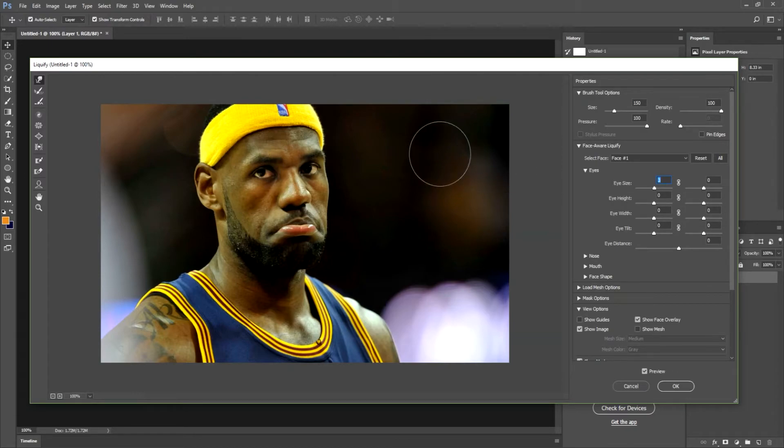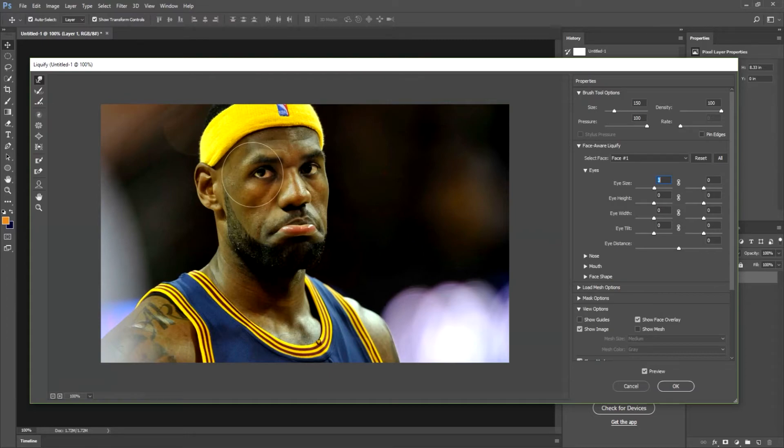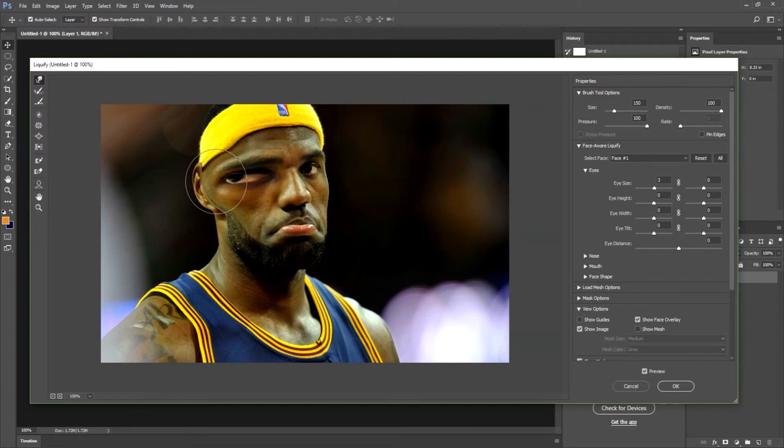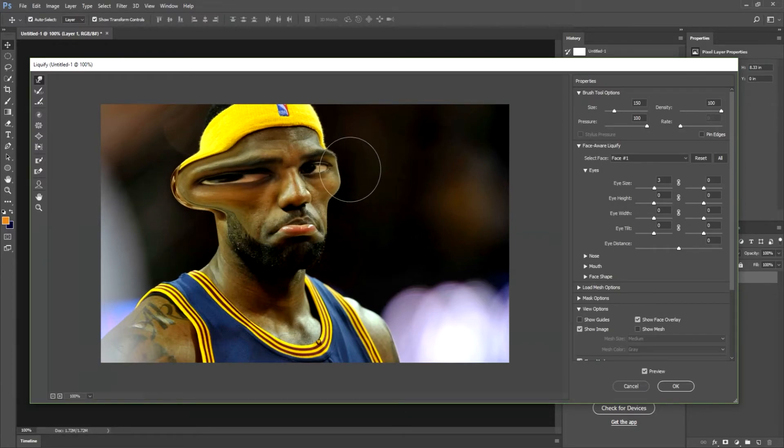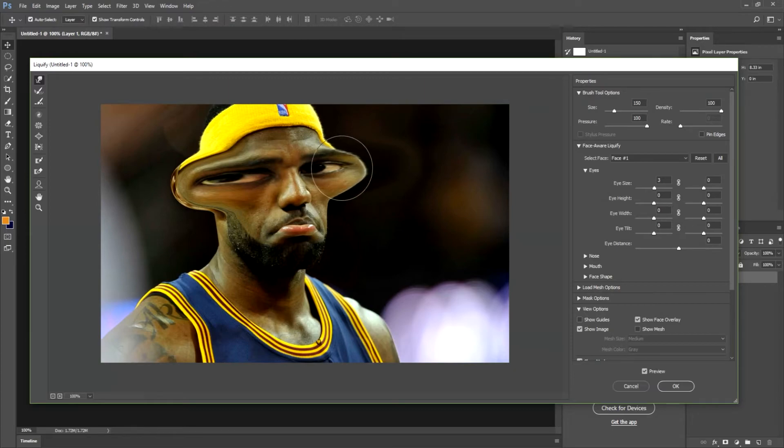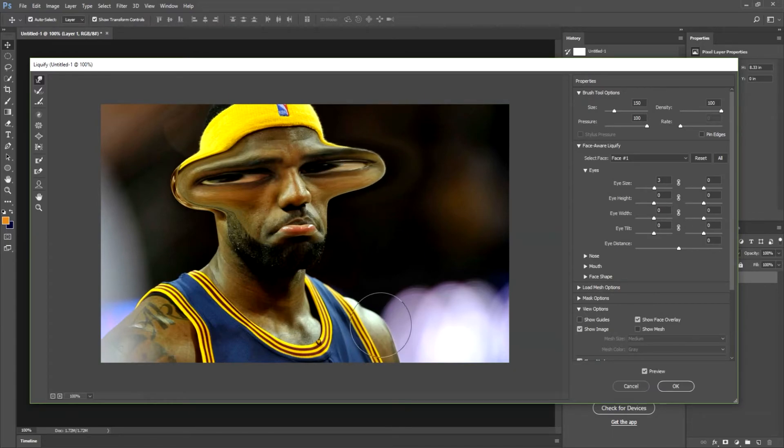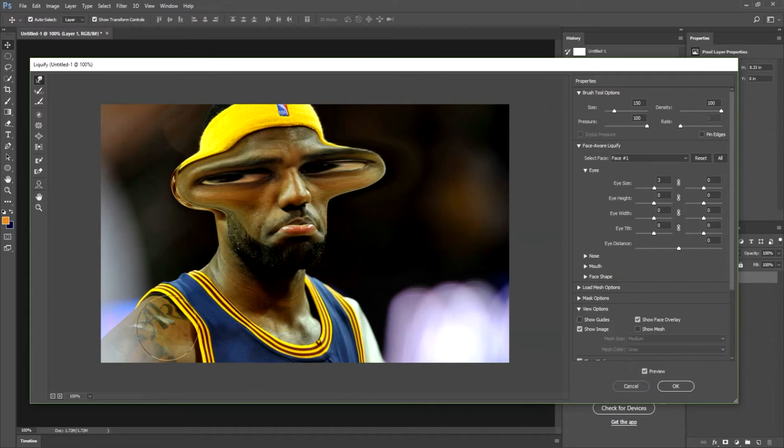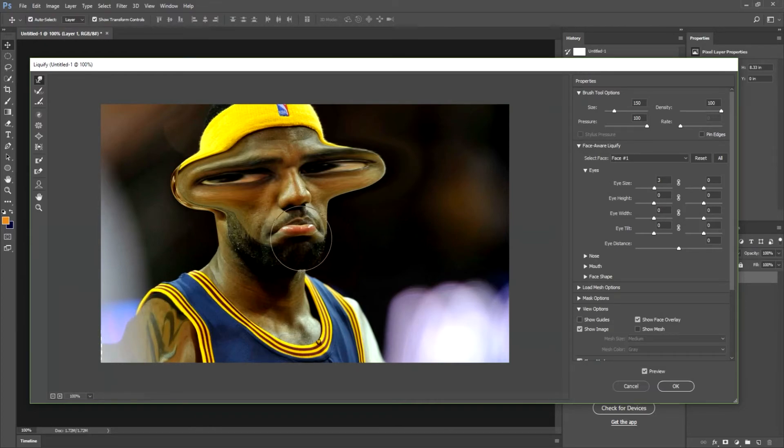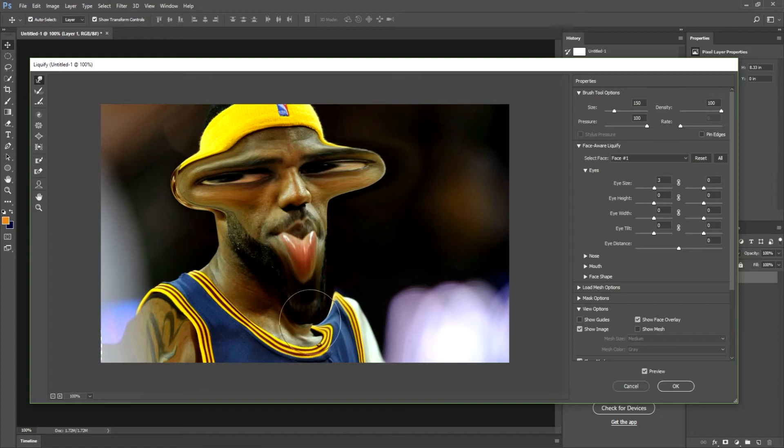So from here let your imagination run wild. What you want to do with this picture is completely up to you. So I think for LeBron we're going to drag both eyes out like this. Drag that eye out over here and that eye out over here. There we go. We can go ahead and bring the shoulders way down such like this and this, and we're going to bring the mouth and lips way down here.